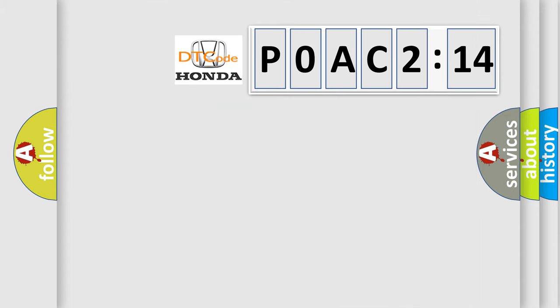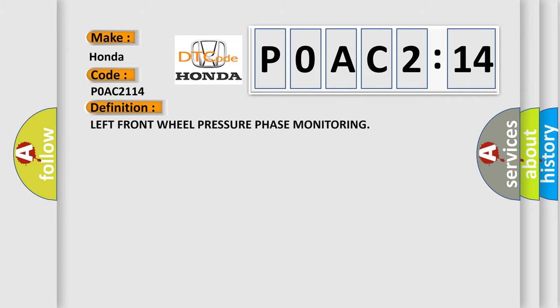So, what does the diagnostic trouble code POAC-2114 interpret specifically? Honda, car manufacturer. The basic definition is left front wheel pressure phase monitoring.